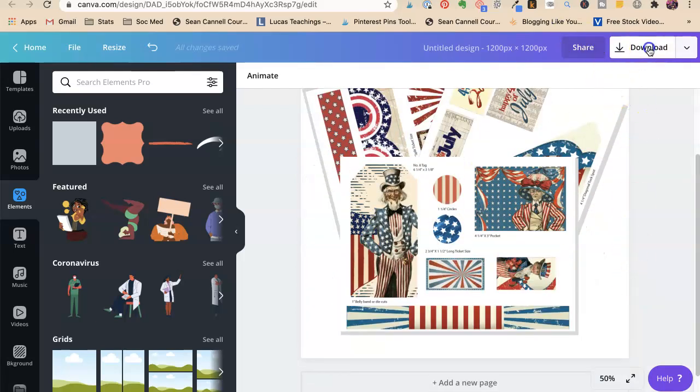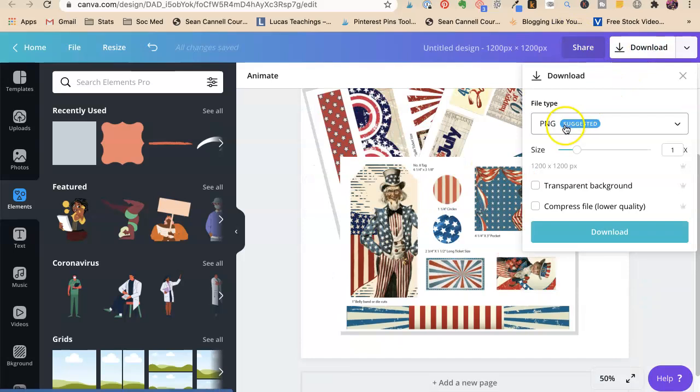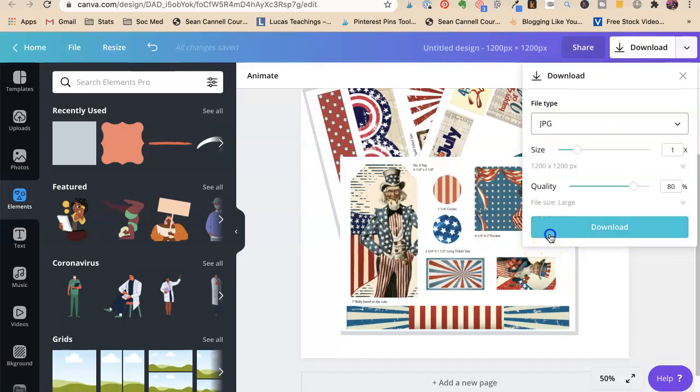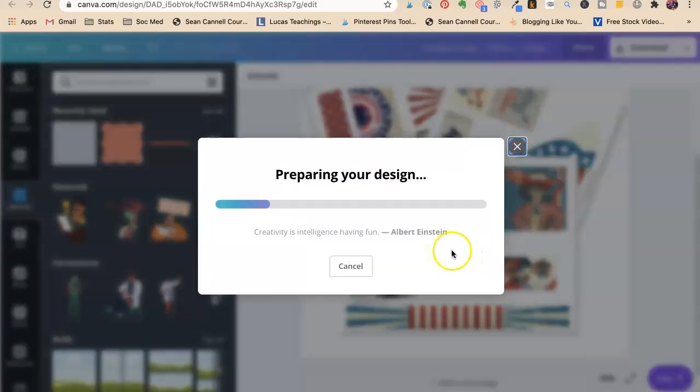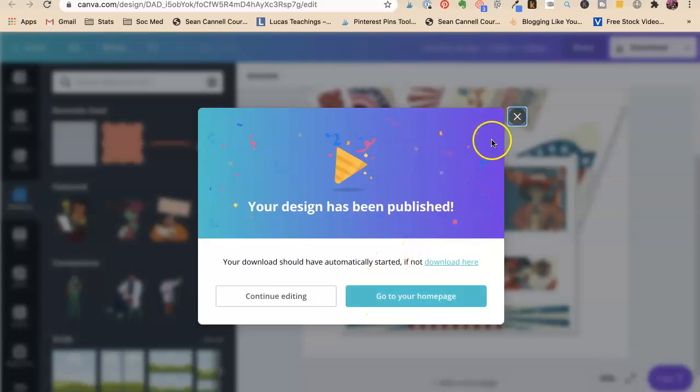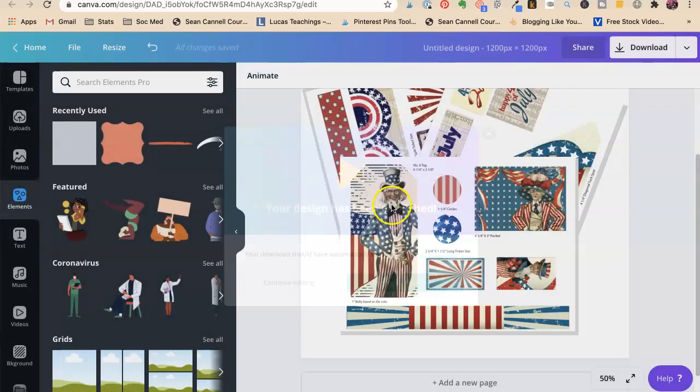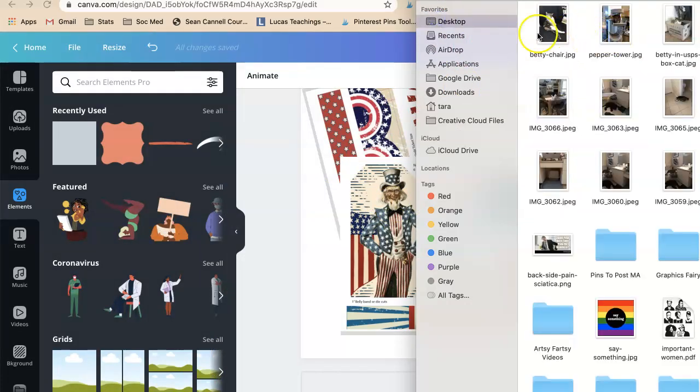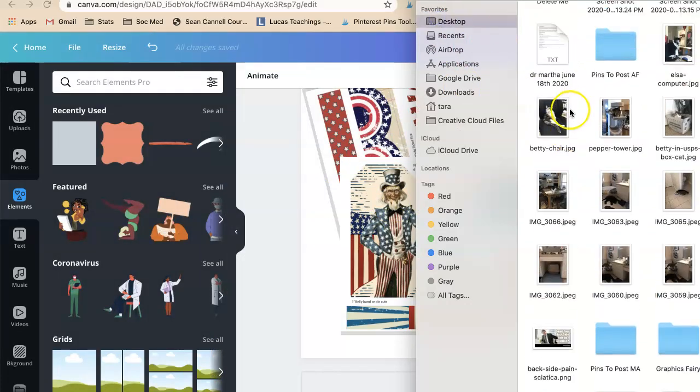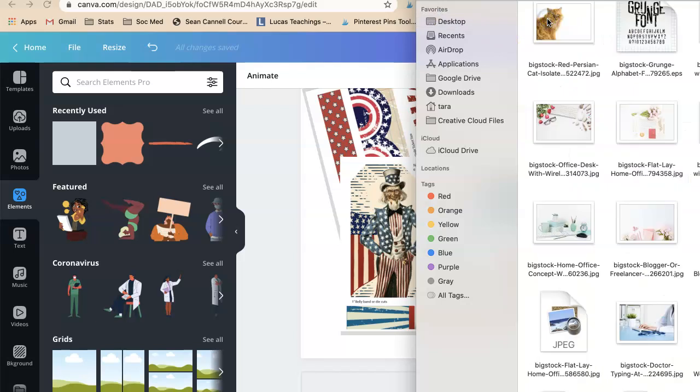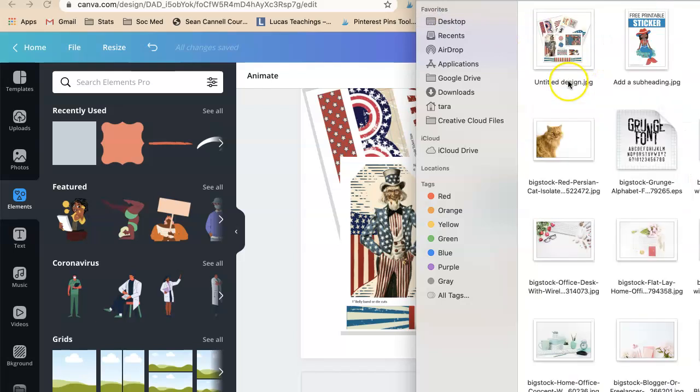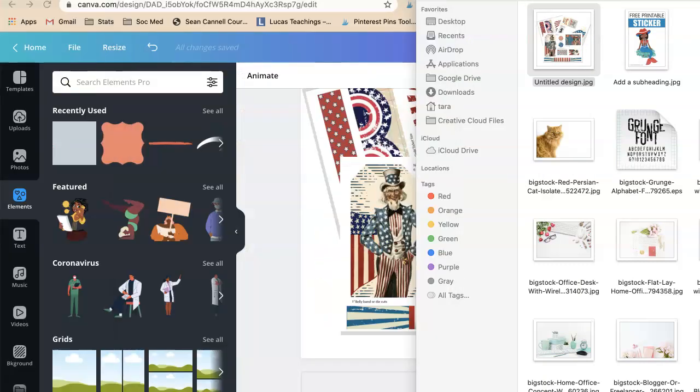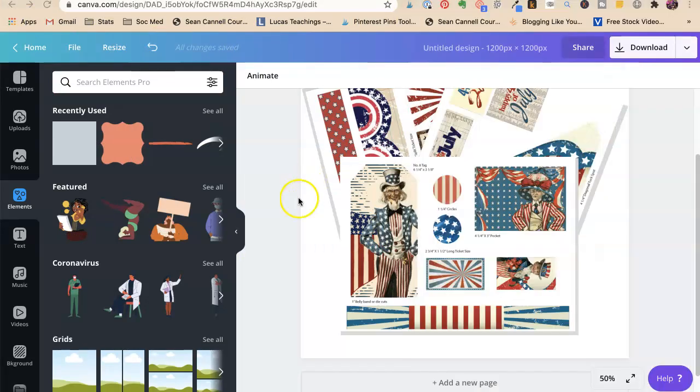And then we're going to say download JPEG. Download. Yay. So now I have that to use in my marketing. That's excellent. That's how you make a screen capture of your freebie. Tara Jacobson, Marketing Artfully.